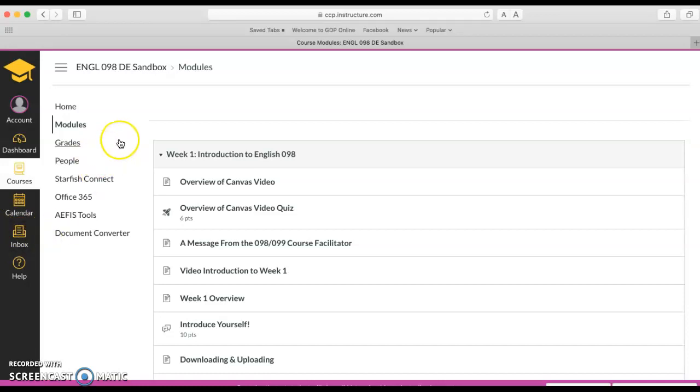To get back to a listing of all your courses, sort of that main place where you land when you log into Canvas, you would click on dashboard.